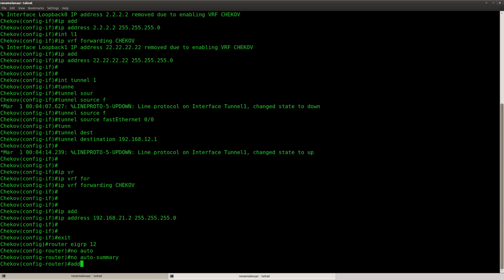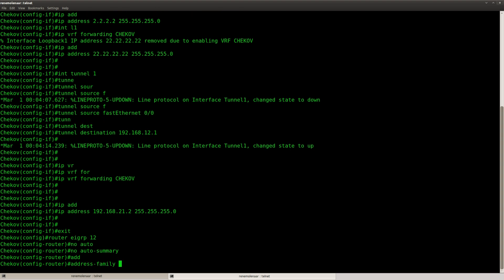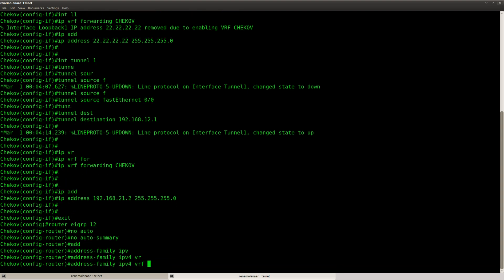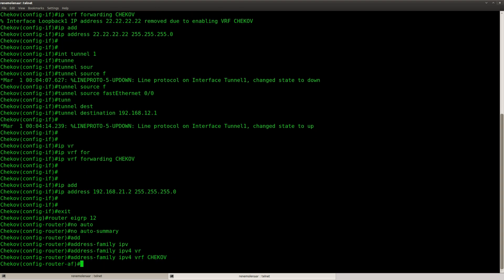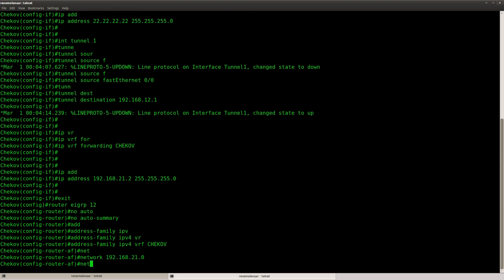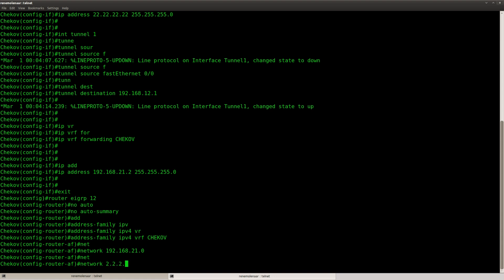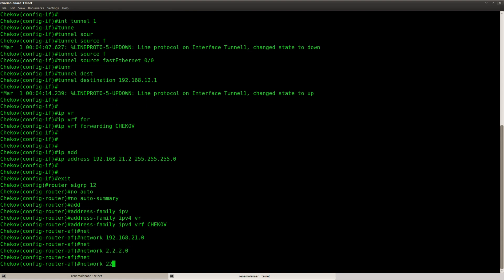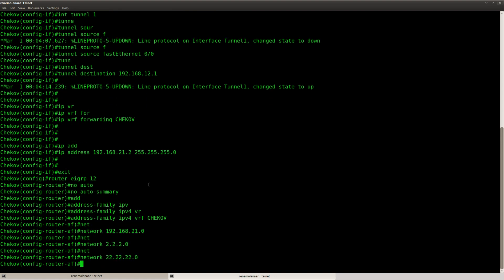So what you need to do is use the address family command. Because we need the VRF for this one. And then just add the correct network statements.